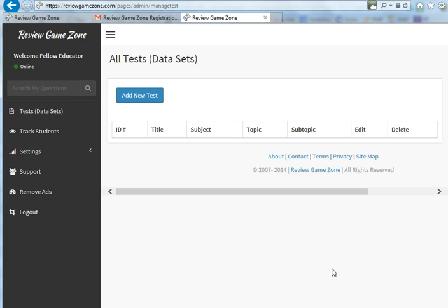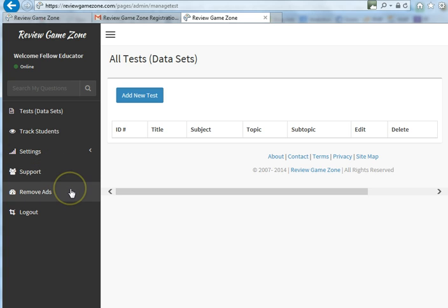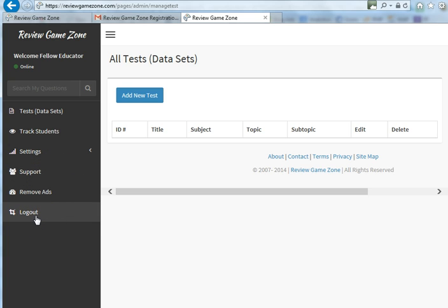Now you are in your teacher account. From here you can go through and start creating tests, track your students, make adjustments to your profile. There is a tab for support, and a way to remove ads. When you're done, just simply click Log Out so no one can accidentally log into your account. Thank you.